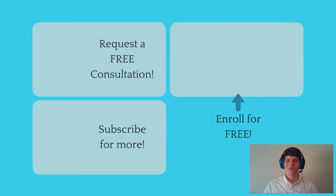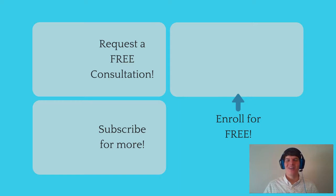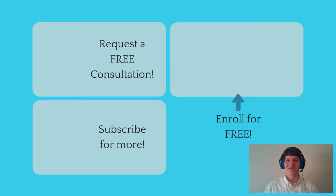If you enjoyed this MCAT question of the day, be sure to give it a like. And for more MCAT questions of the day, be sure to subscribe to this YouTube channel and enroll in our free MCAT prep course found at MCATselfprep.com.